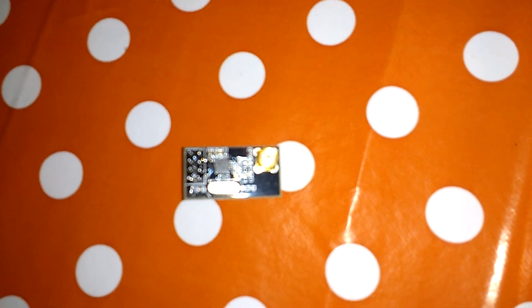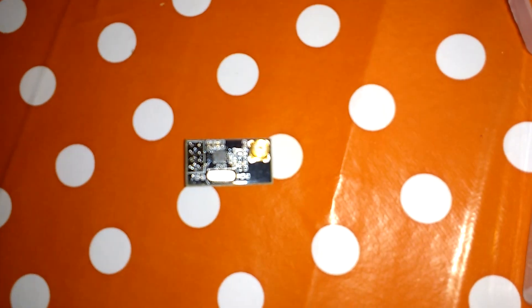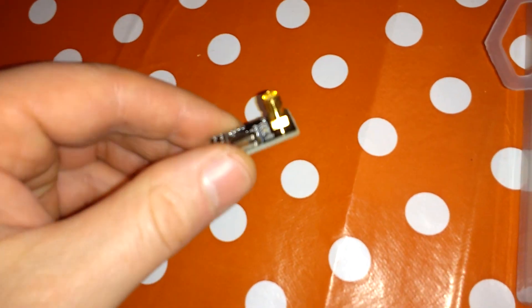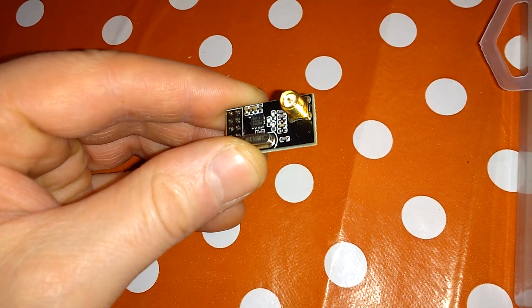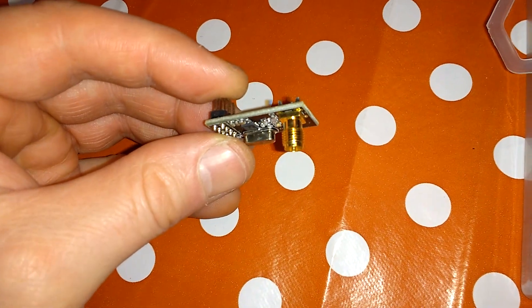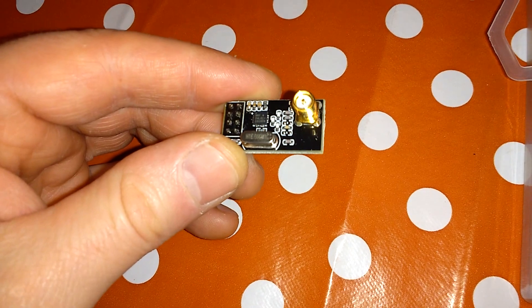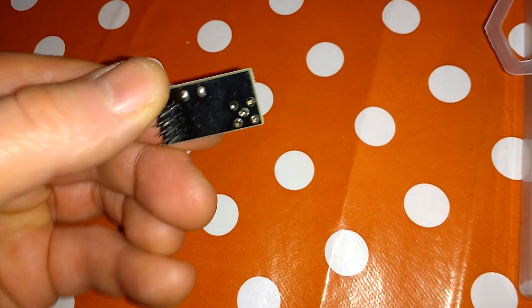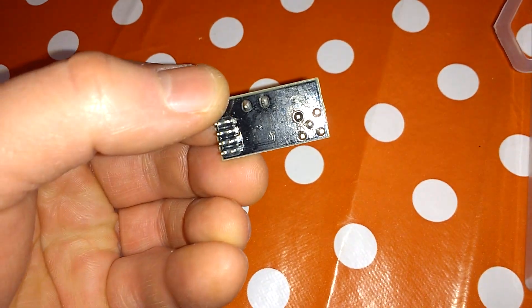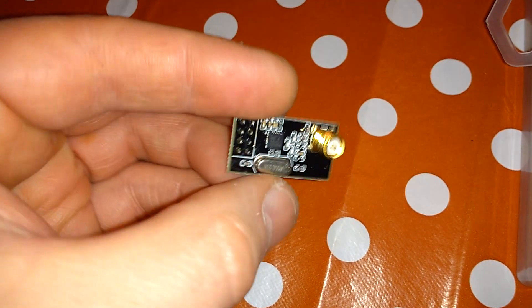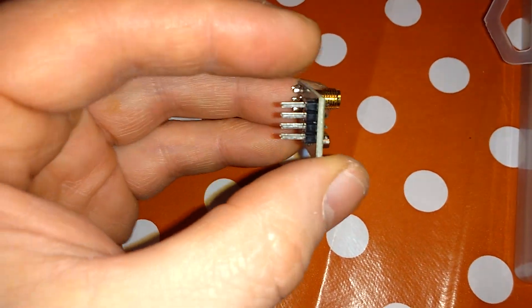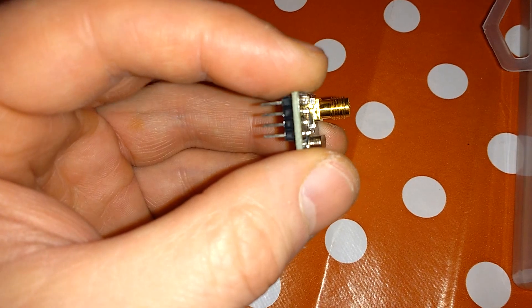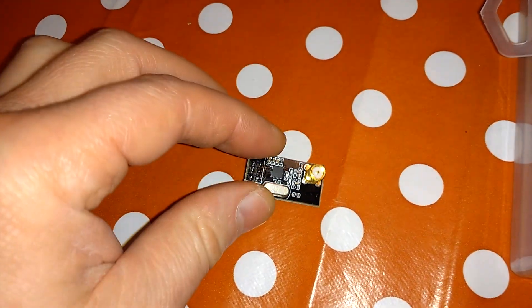Then we're going to move over to these ones here. Now these are a little bit different. These ones have what's called an SMA connector on there. This is very similar to the previous board I just showed you, so it's SPI, 8-pin connector, on a 2.54-pin spacing, so it's an 8x2-pin spacing.